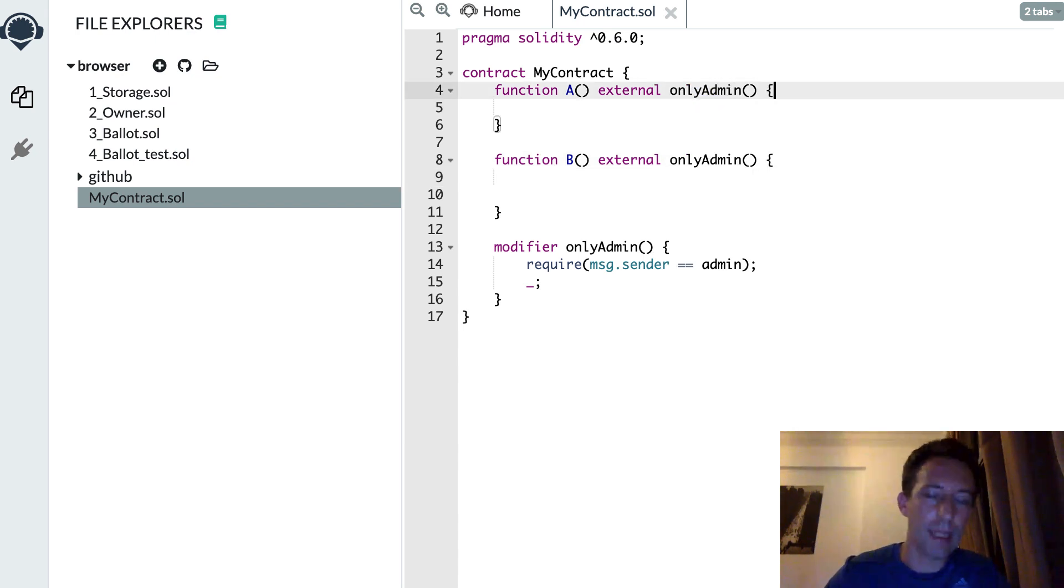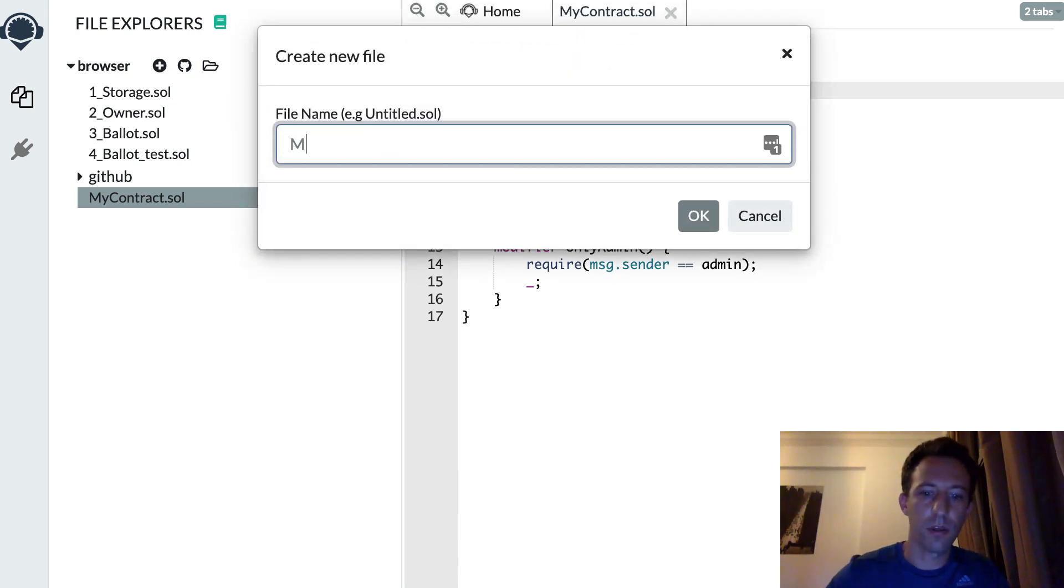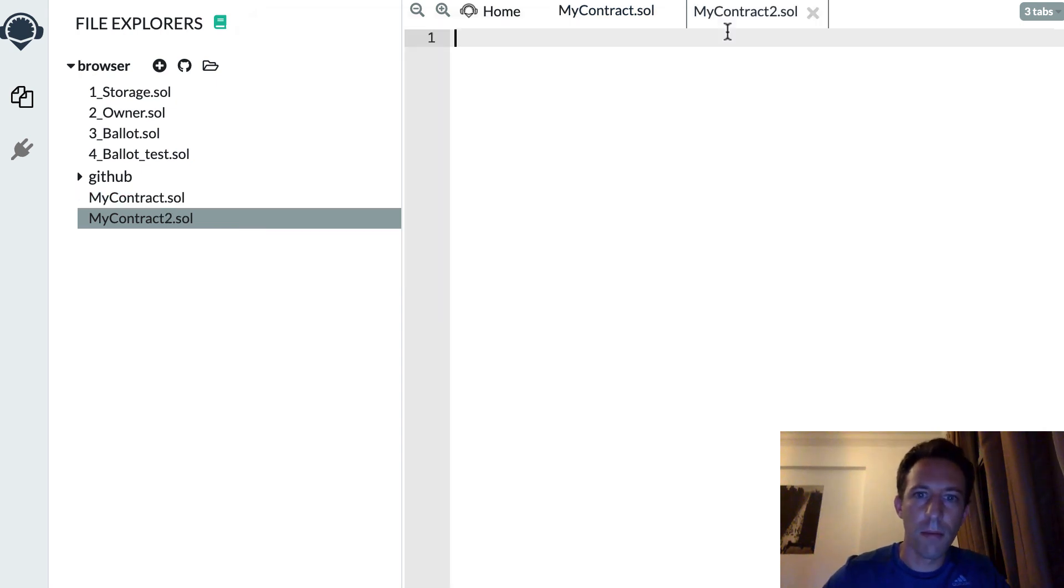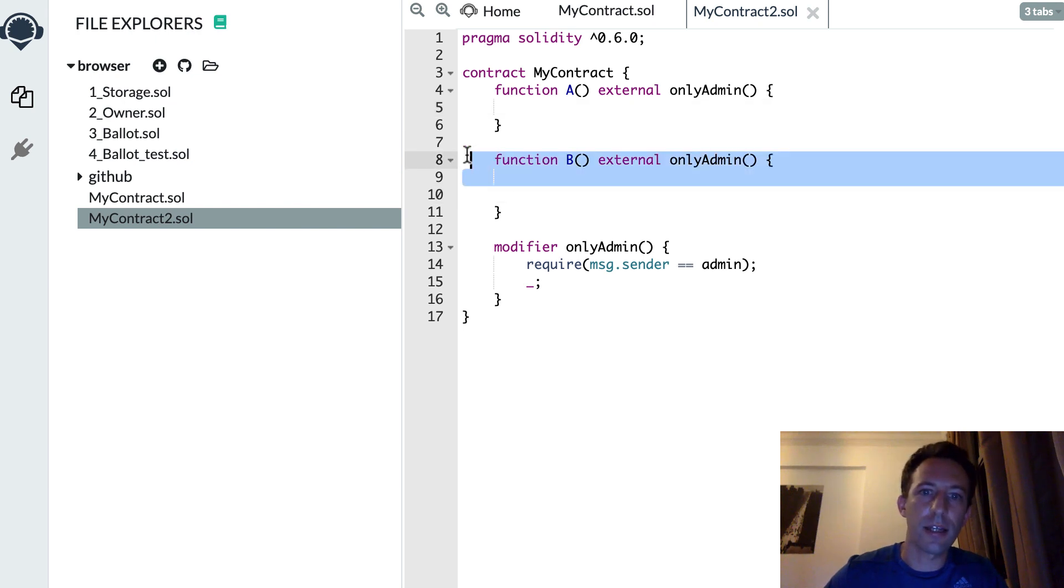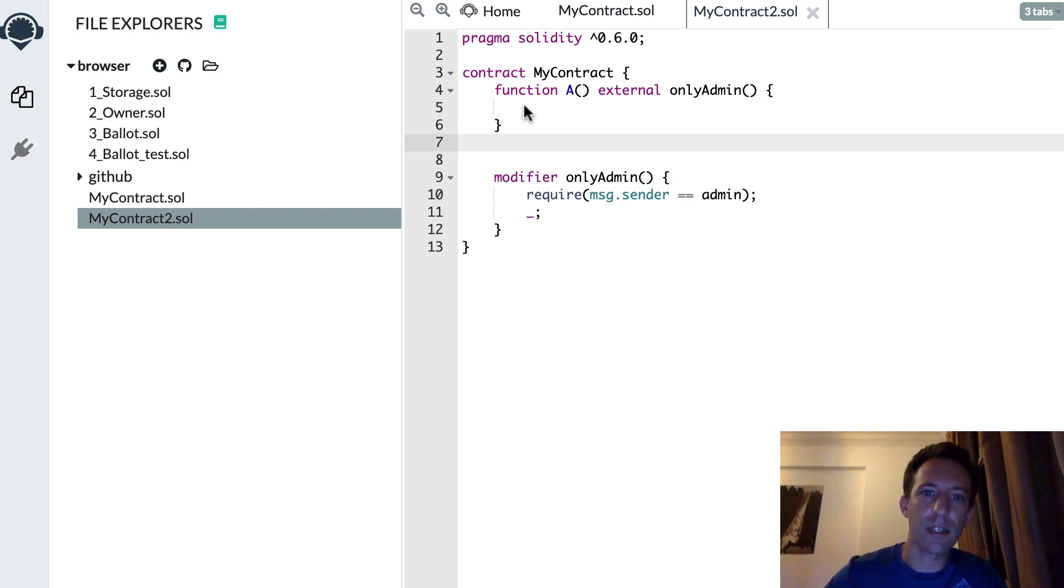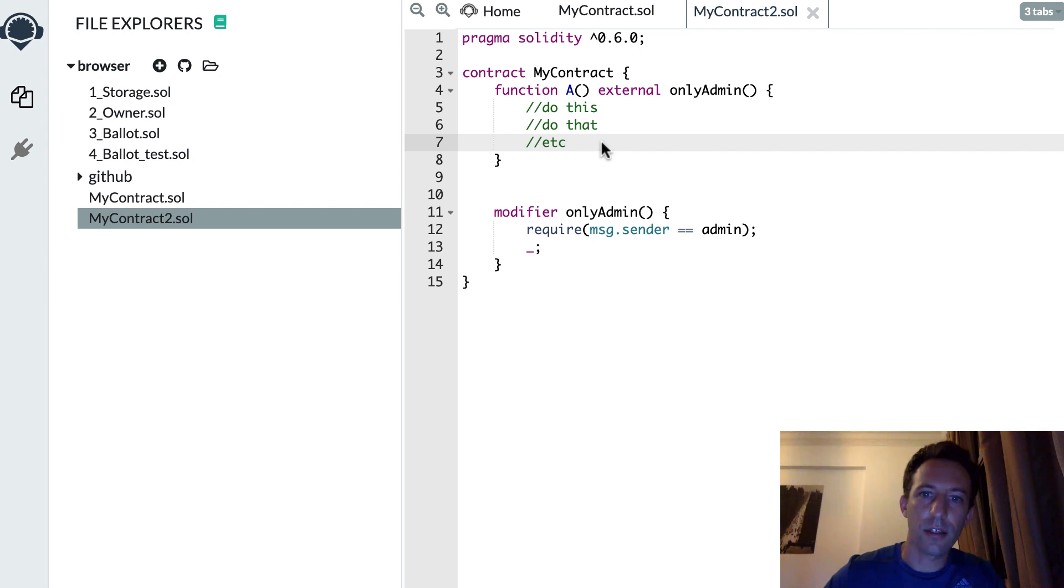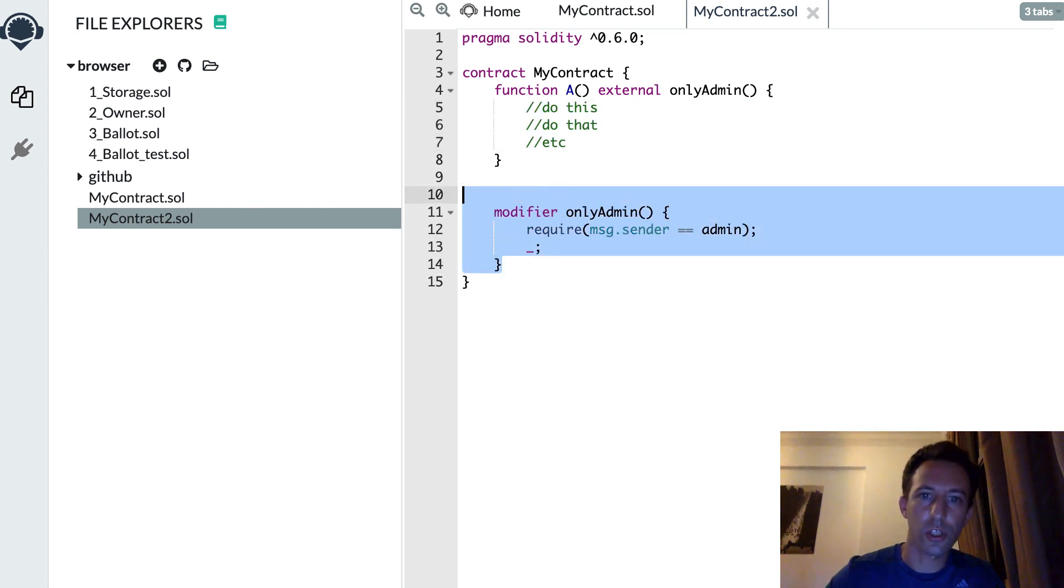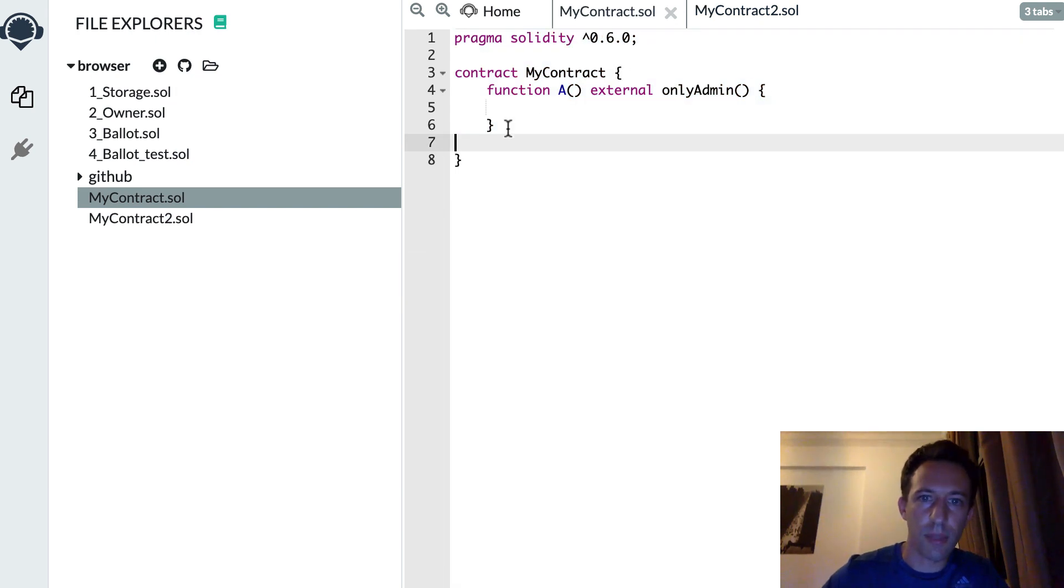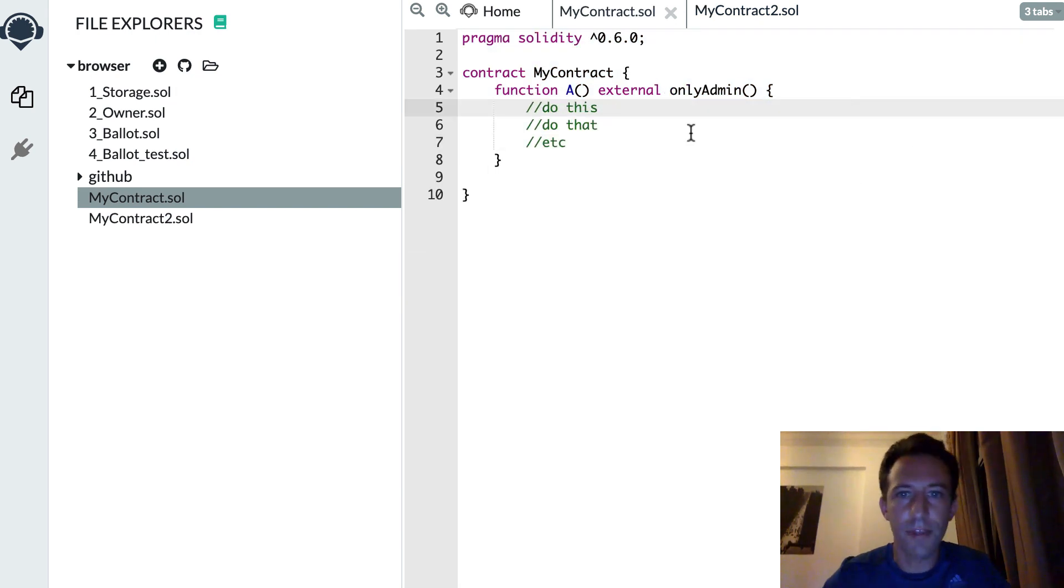Another possibility is that you have the same code in different smart contracts. Here we have my contract 2. Let's say the function A is exactly the same. Do this, do that, etc. Same thing in A. And it's not very good to have this.